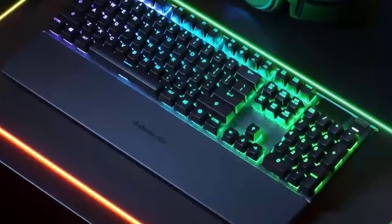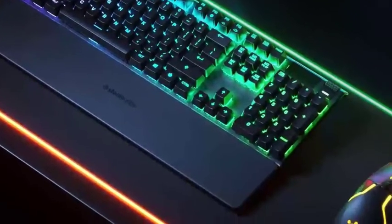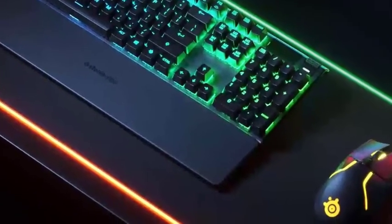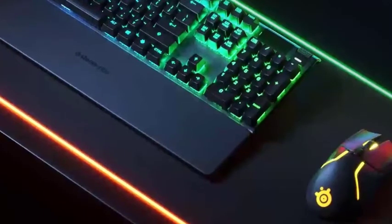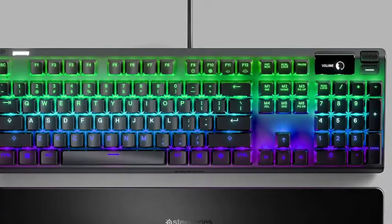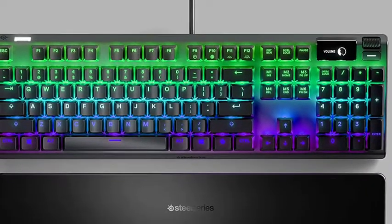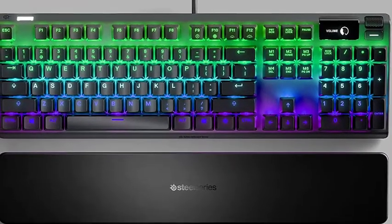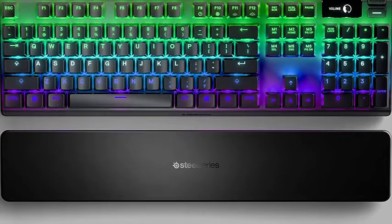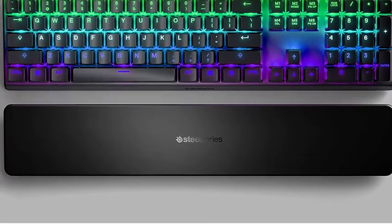Above the number pad, you're going to find an OLED display, a volume wheel that you can click in to mute, and a media key which will play slash pause your music by default.